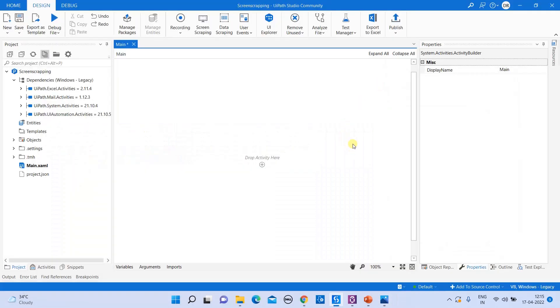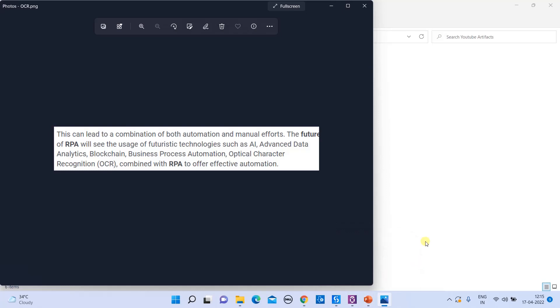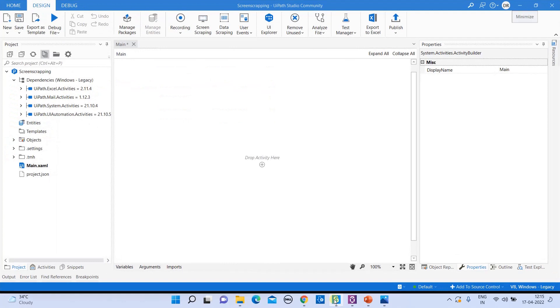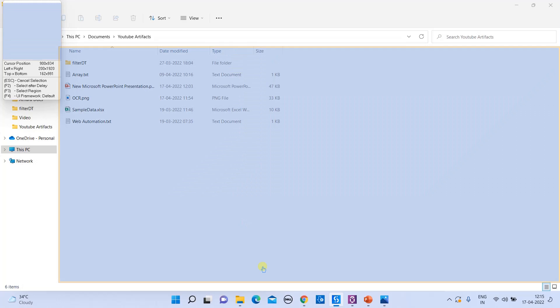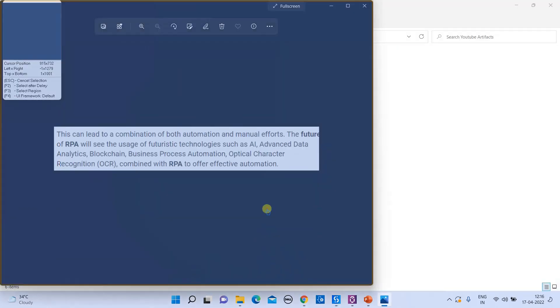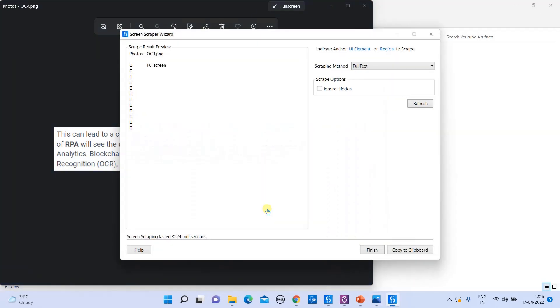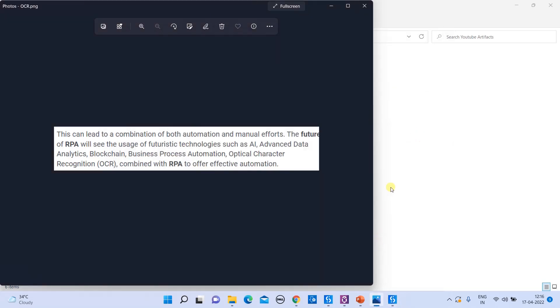So this is the different ways that you can scrap in your screen scraping methods. To quickly reiterate from the beginning, screen scraping is a method which is useful for extracting text from a specified UI element. There are three different types available: one is OCR, full text, and then native method. Native method helps us to capture only your visible text. Full text helps us to capture your hidden text value. And the OCR method helps us to capture the text value from your image files as well.